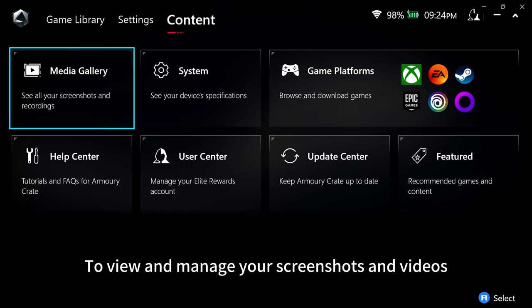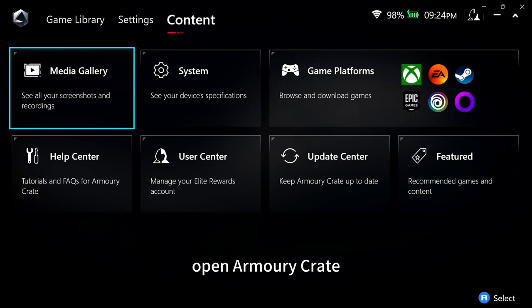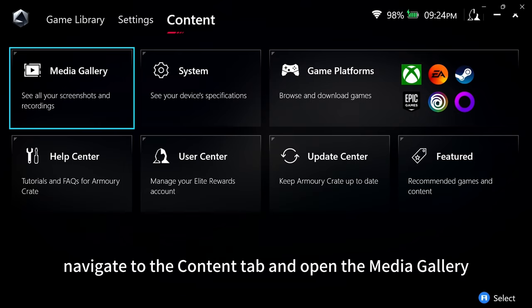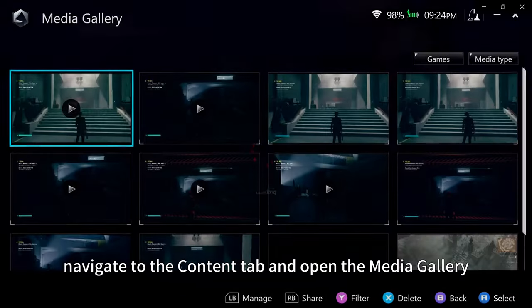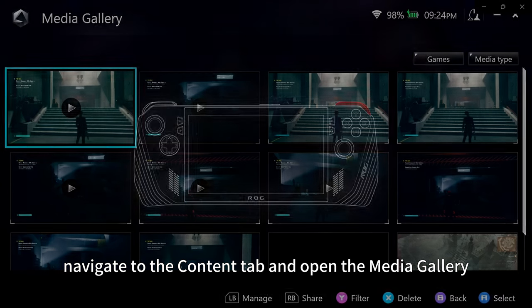To view and manage your screenshots and videos, open Armory Crate, navigate to the Content tab, and open the Media Gallery.